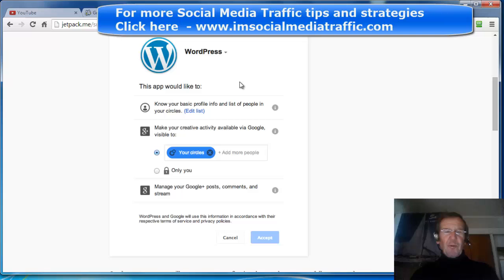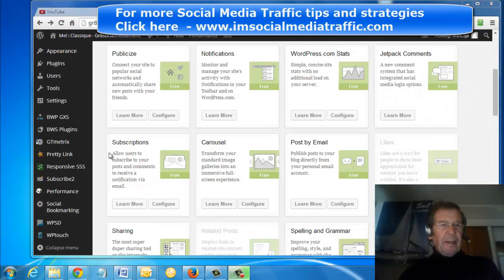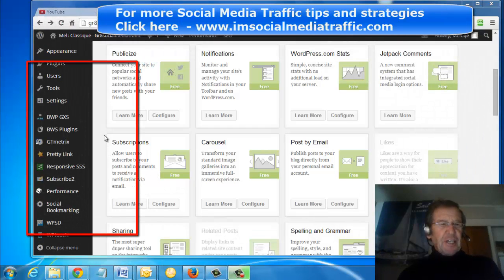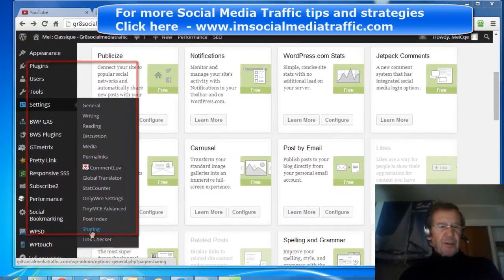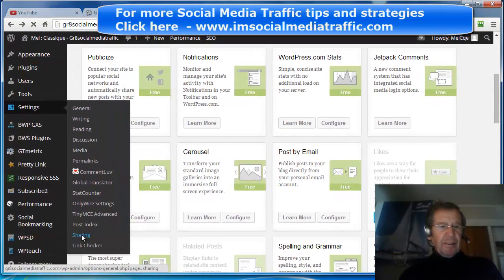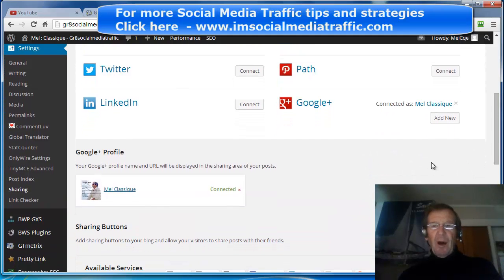This is what you'll find when you do that exercise. I'll go through that with you now. I'm back at my WordPress dashboard. I click on Settings, come across and go down to Sharing, then scroll down to Google Plus.